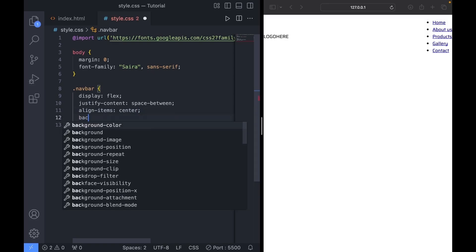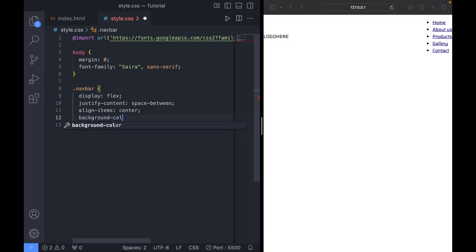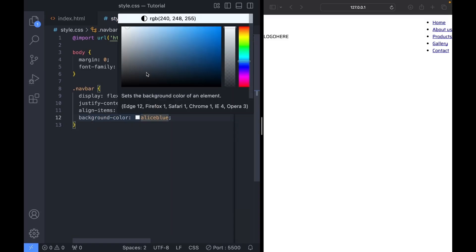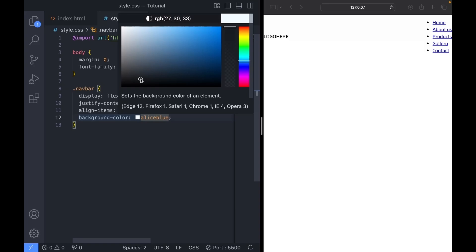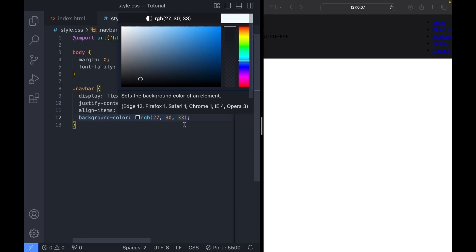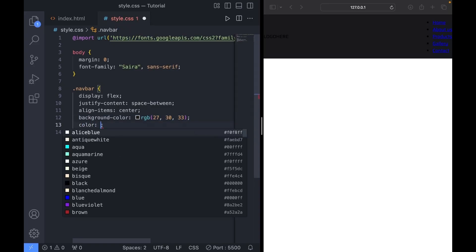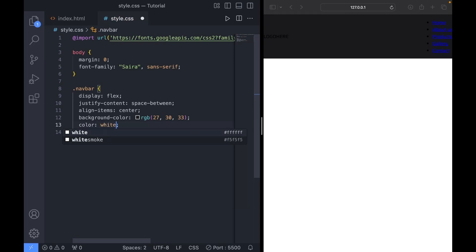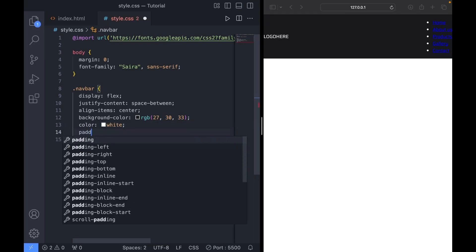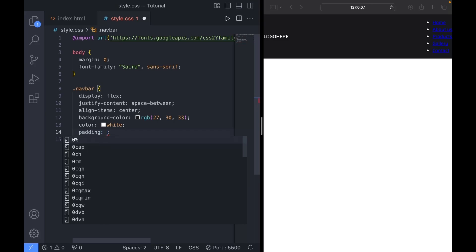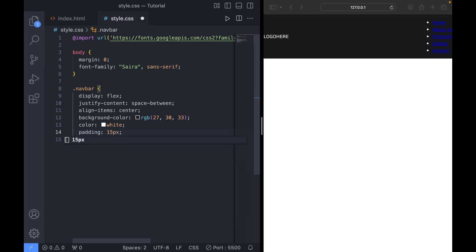Let's give the navbar a background color. I'll go with a dark grayish color. Then set the color to white. Then let's give it some padding. 15 pixels for the top and bottom. And 30 pixels for the left and right.